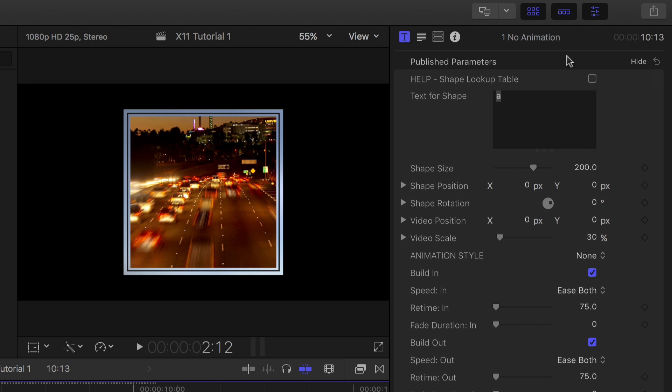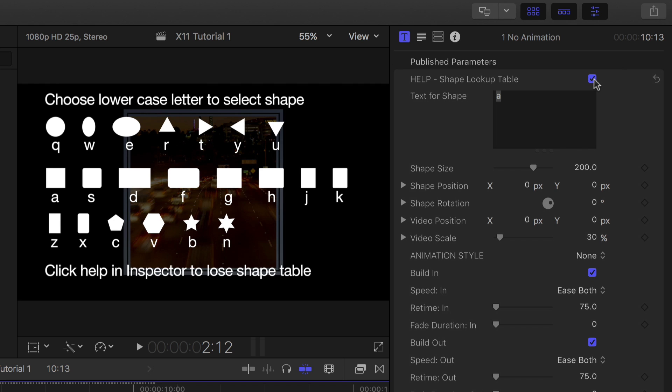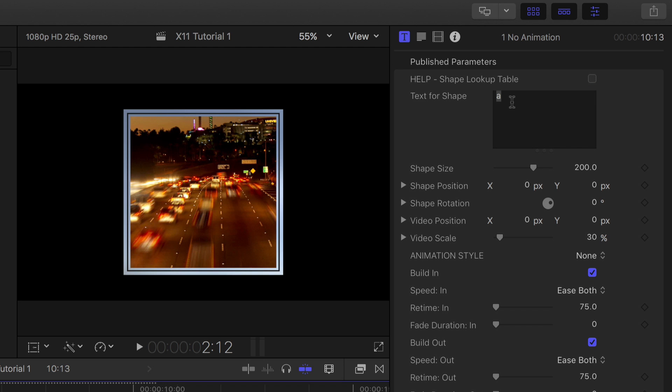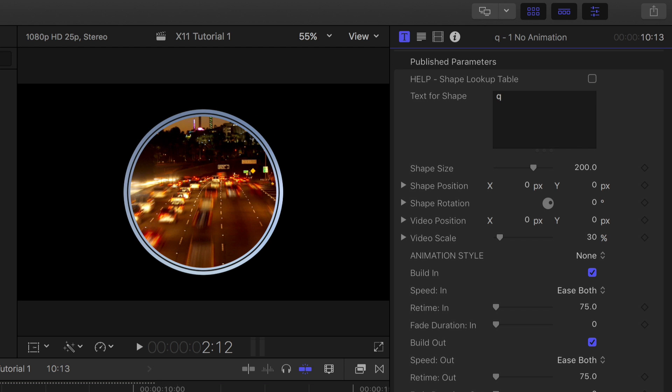Here for example I want to change from a square to a circle. Looking at the font lookup table I know I need the letter Q. So replace A in the inspector with Q and you have a circle.